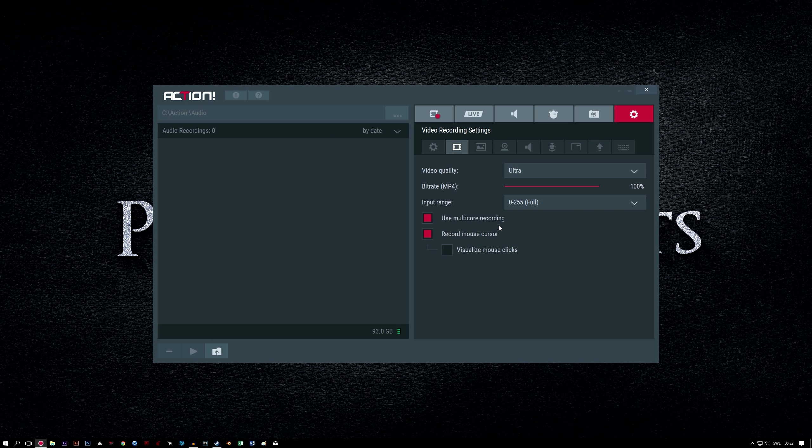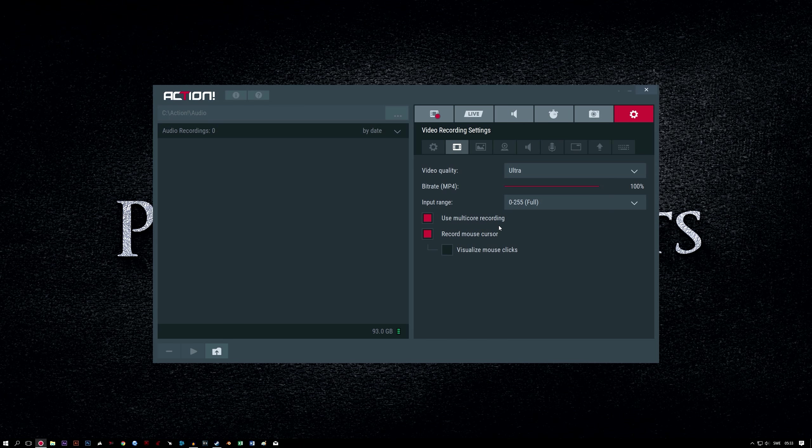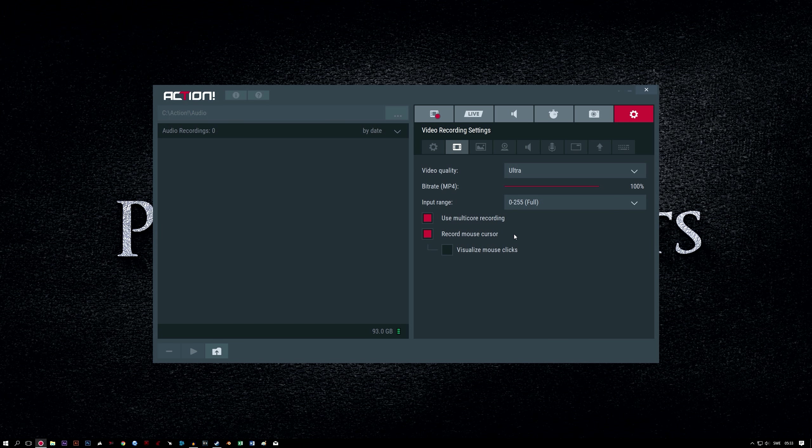Use multi-core recording. Check this box to enable it. This allows Action to use its own optimized encoding algorithm for recording. If you're suffering performance issues, you can try disabling this setting, which will cause Action to record using a single CPU core. I recommend you have it checked if possible though.